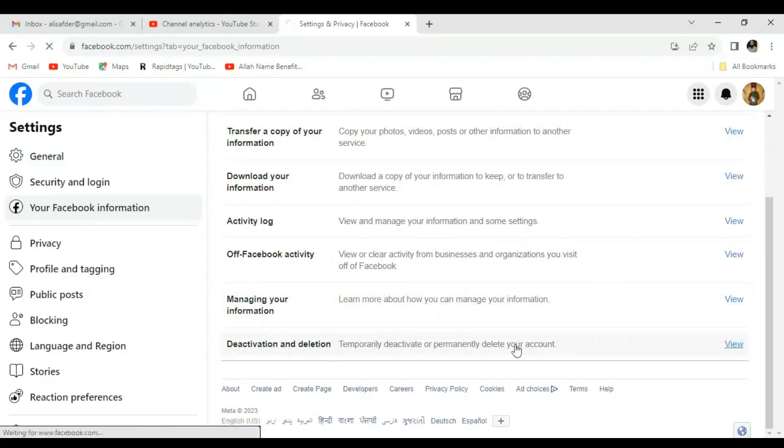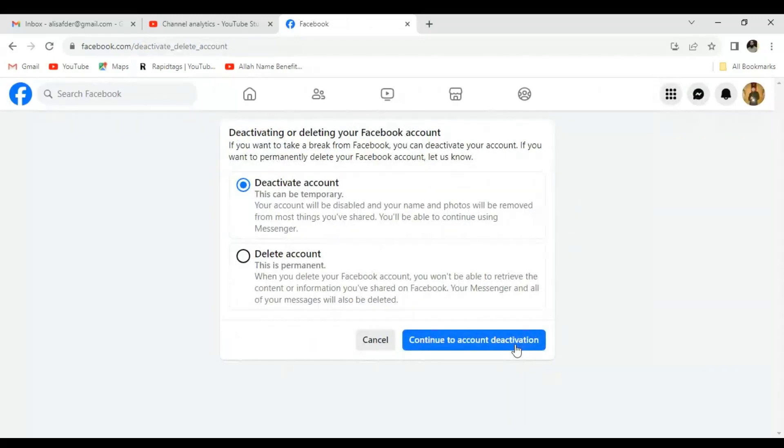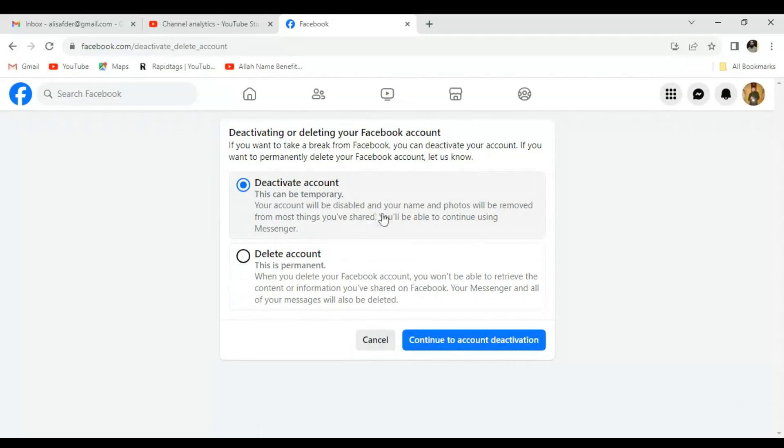You can either deactivate your account, which will be temporary, and you can reactivate as you wish.